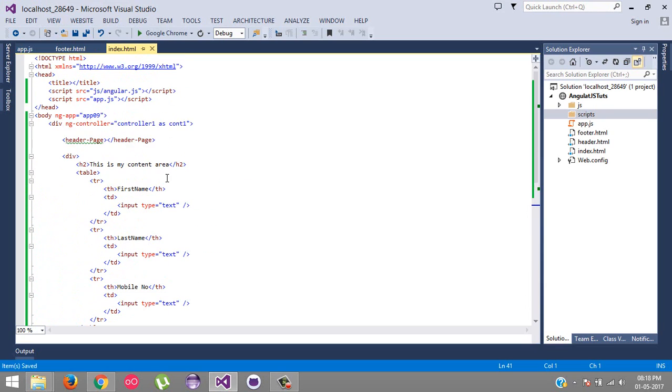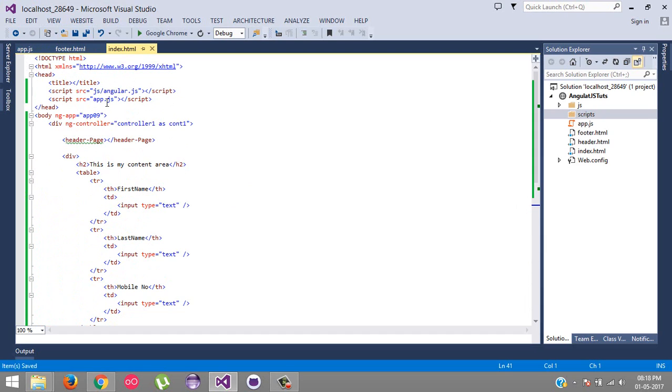I hope you guys have understood how we can create a custom directive for including our external HTML page into our main application. This is basically used for single page application - this is very beneficial to use this kind of strategy in your single page application.